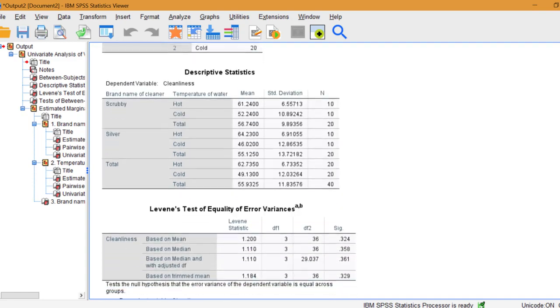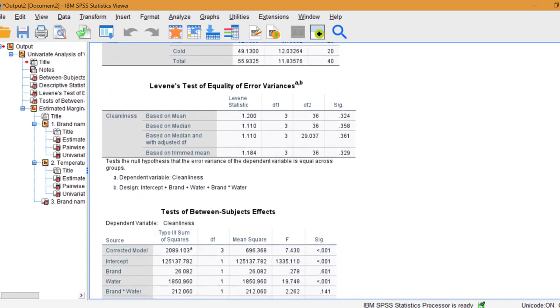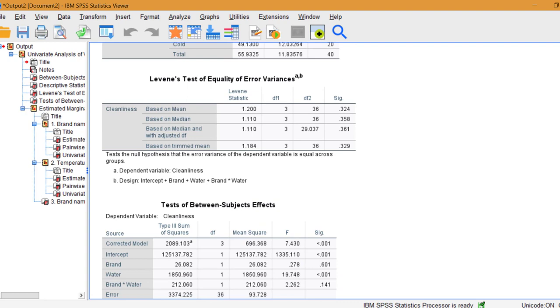The null hypothesis is one of equal error variances for all groups. This is one test where you don't want to reject the null hypothesis. If you do reject the null hypothesis here, two-way ANOVA is not appropriate for your data.